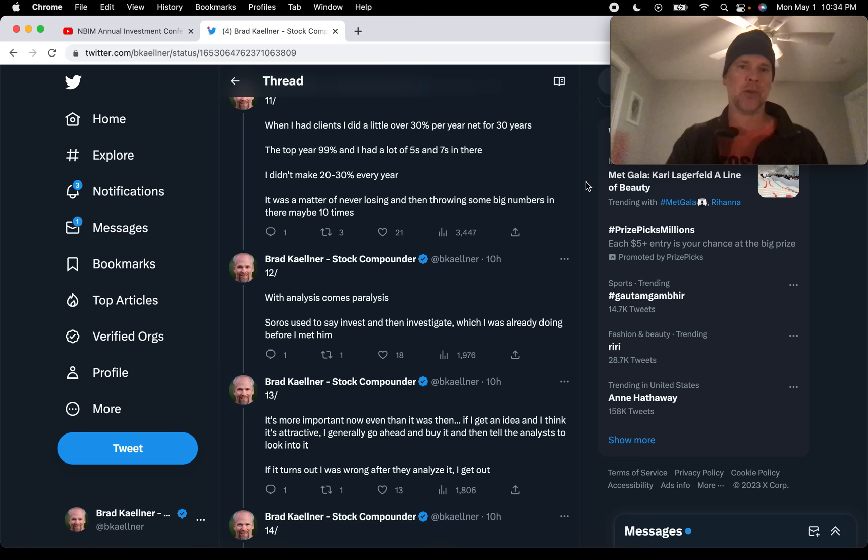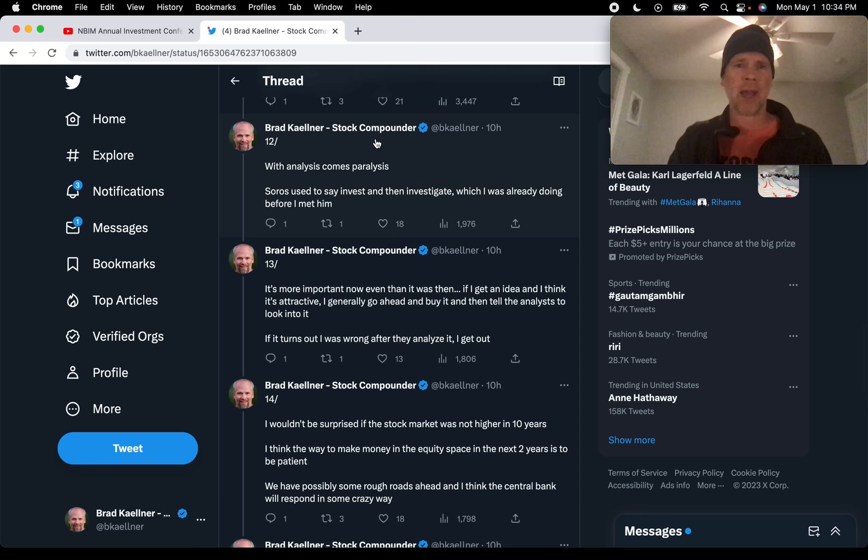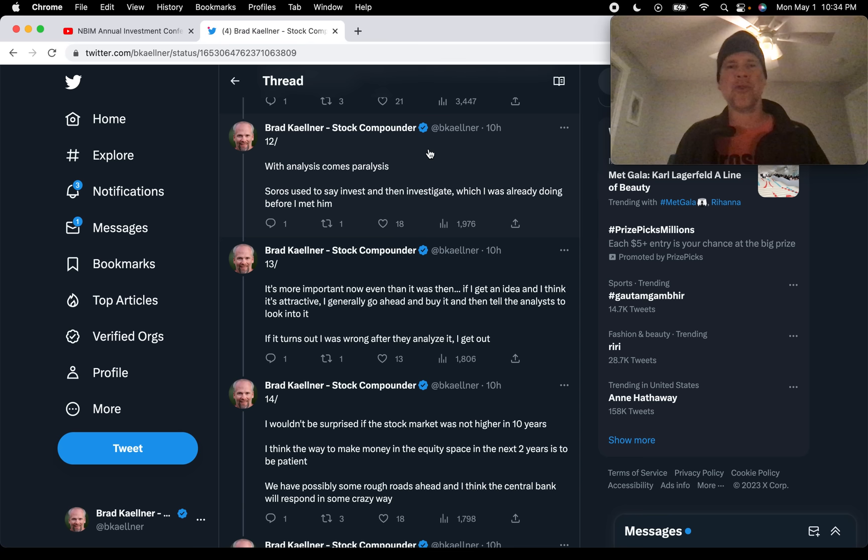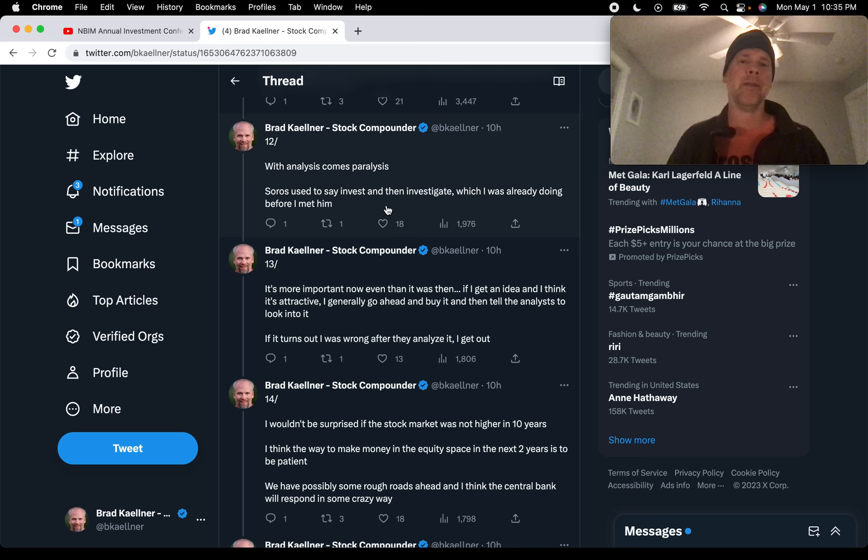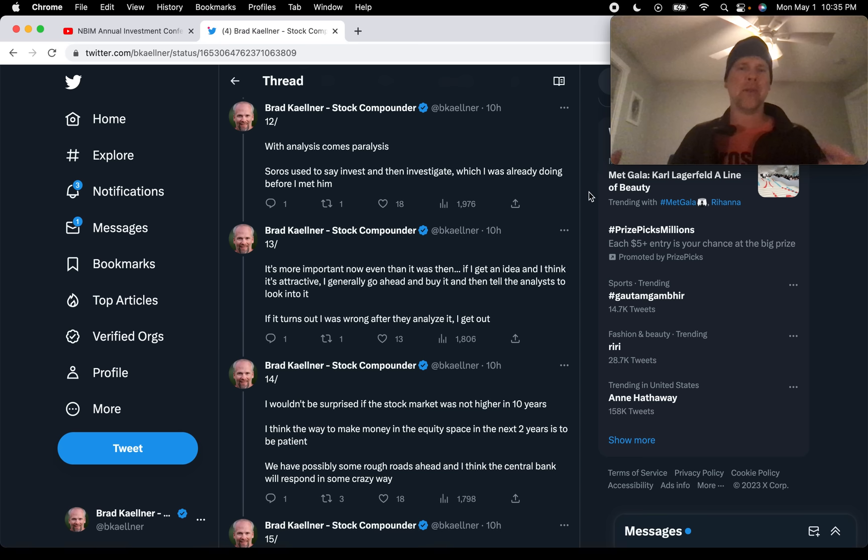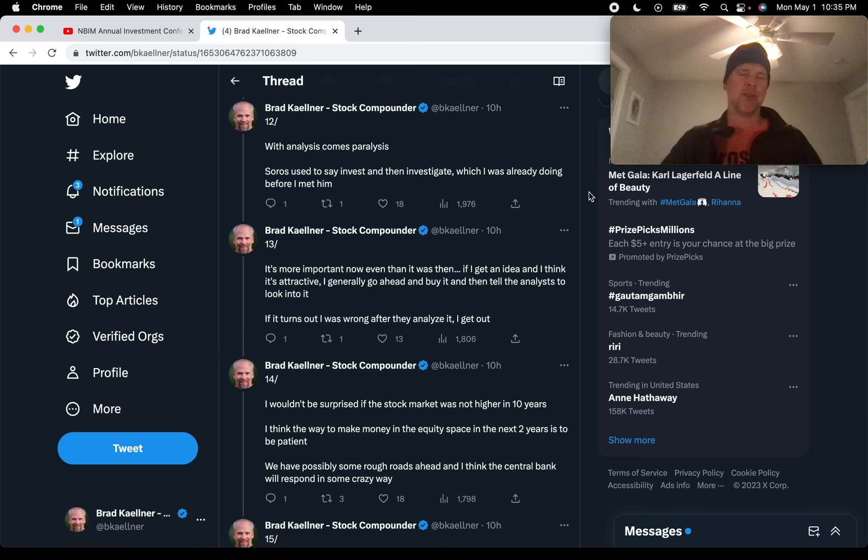This was fascinating. So he's asked, is it more investing with his head or with his gut? Intuition versus analysis. So he said, Stan said, with analysis comes paralysis. Soros, who he worked under, used to say invest and then investigate, which I was already doing before Druckenmiller met Soros, which isn't usually what you hear about from the value investing community. It's stay within your circle of competence, really understand what you own, that kind of thing. So this is a little different, what we're hearing from Druckenmiller.